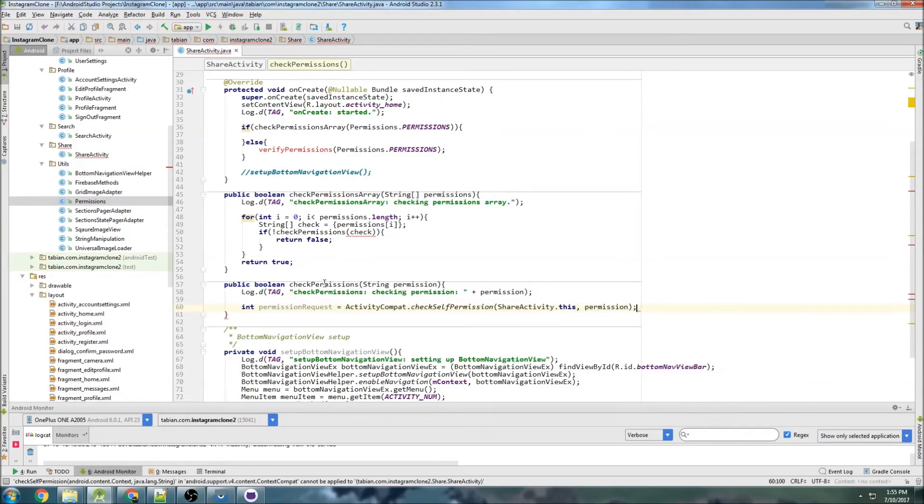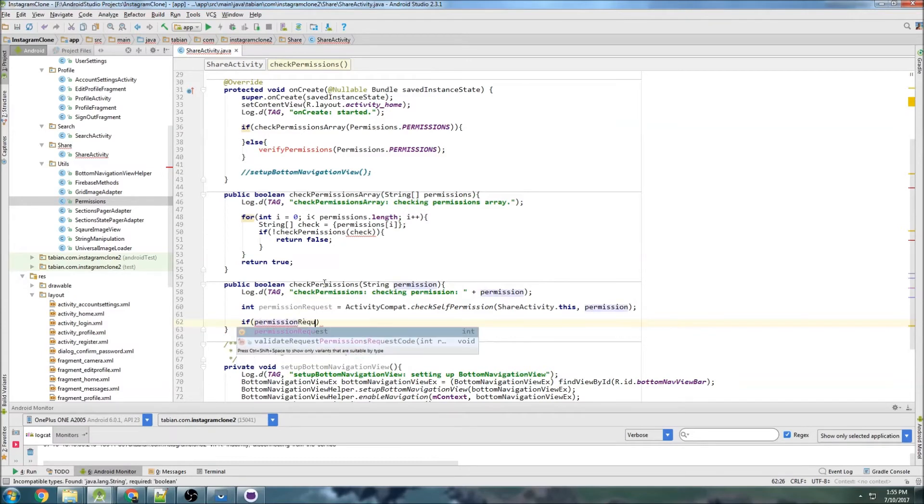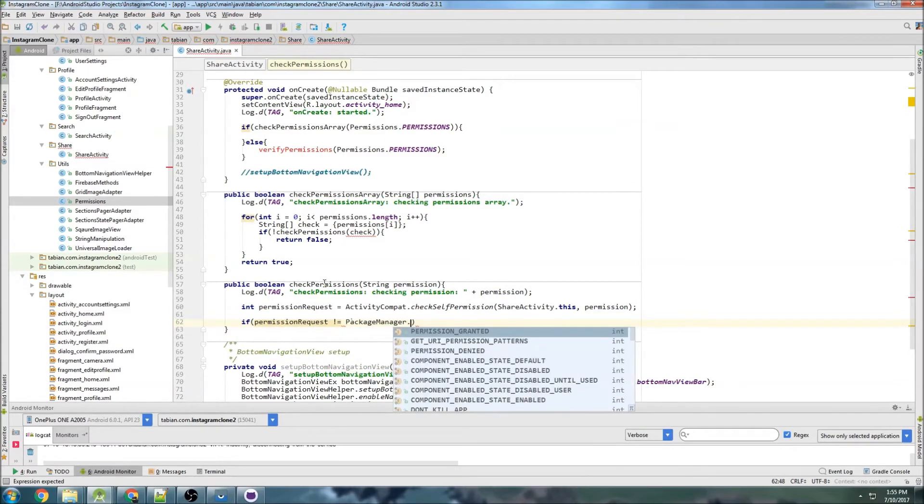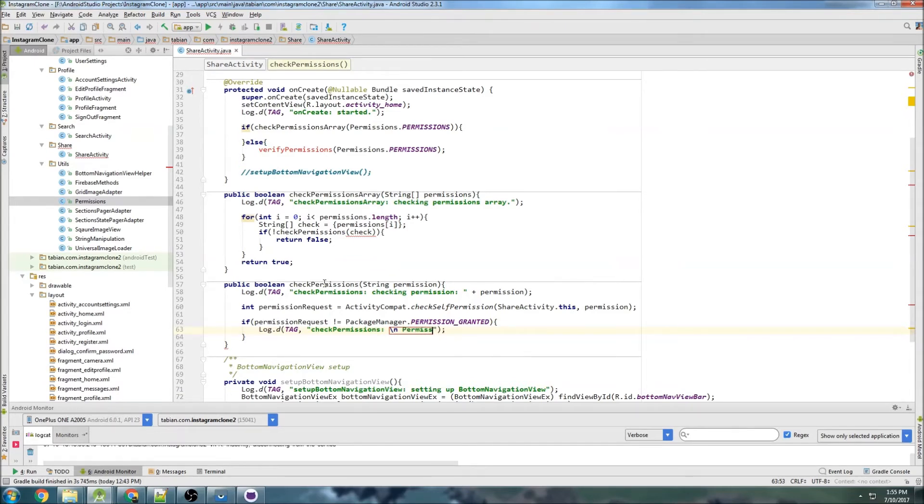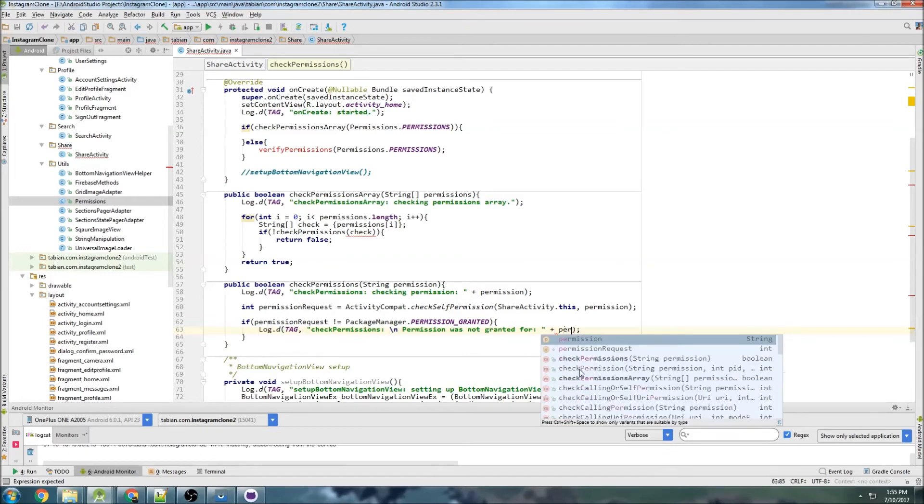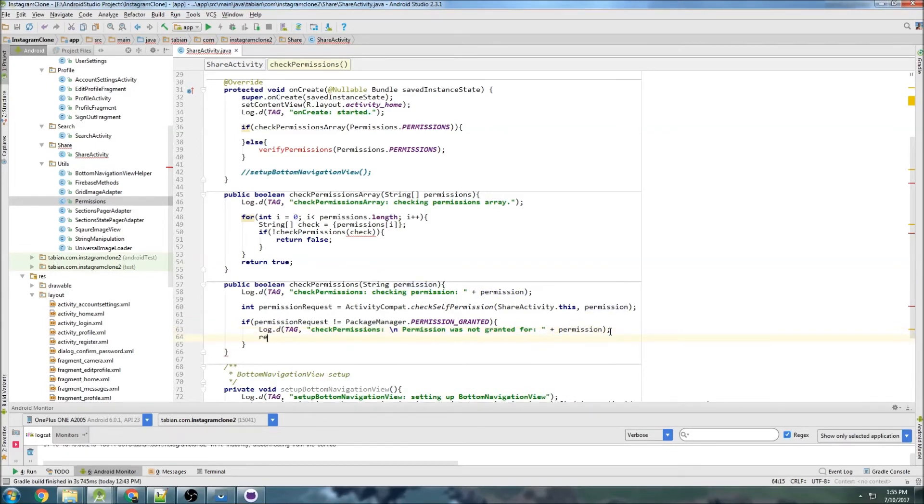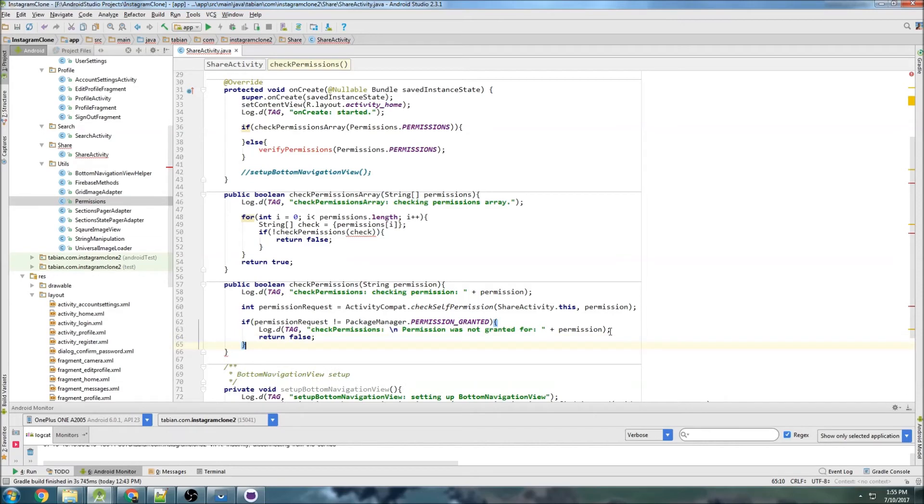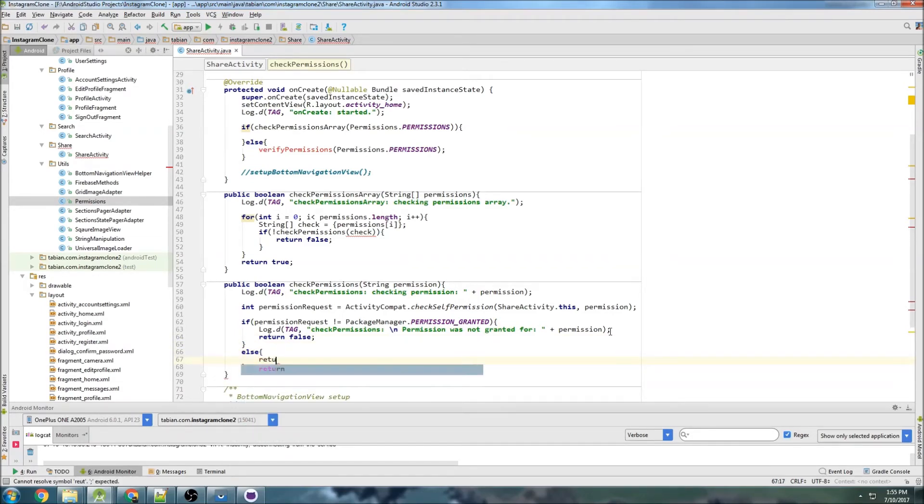checkSelfPermission, ShareActivity.this, and then we want to pass that single permission there. And then if permission request does not equal PackageManager.permission_granted, so if the permission hasn't been granted, then we can say permission was not granted for permission. And then we want to return false in that case. And otherwise, if we do manage to get through, then we would just return true.